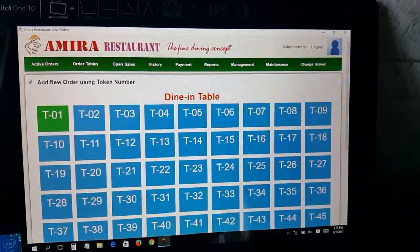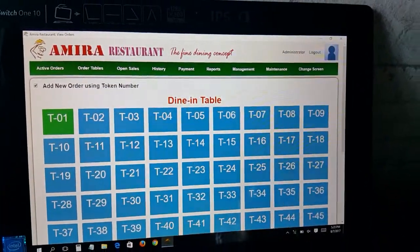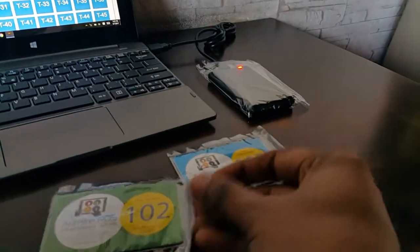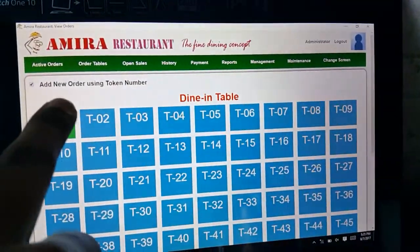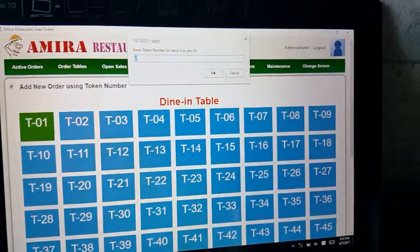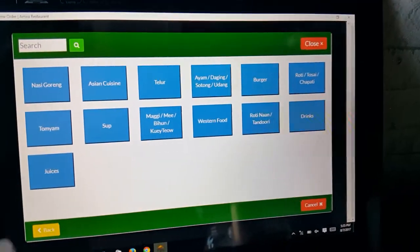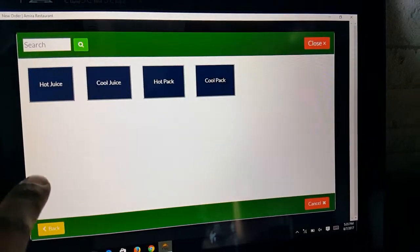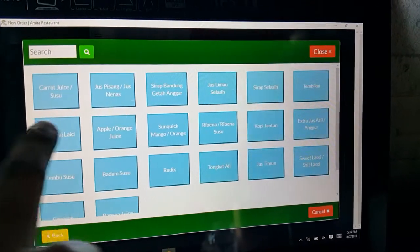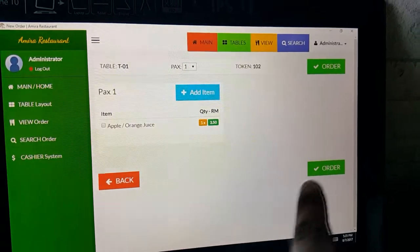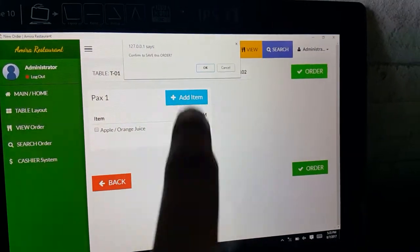Once the order is placed, let's say another customer is also sitting at the same table and wants a separate bill. You can use the remaining tokens, like 102. Click on the table again, ask for their token number, take card 102, scan it, and it's ready to take their order — for example, cool juice, apple juice. Let's say only one item is ordered.